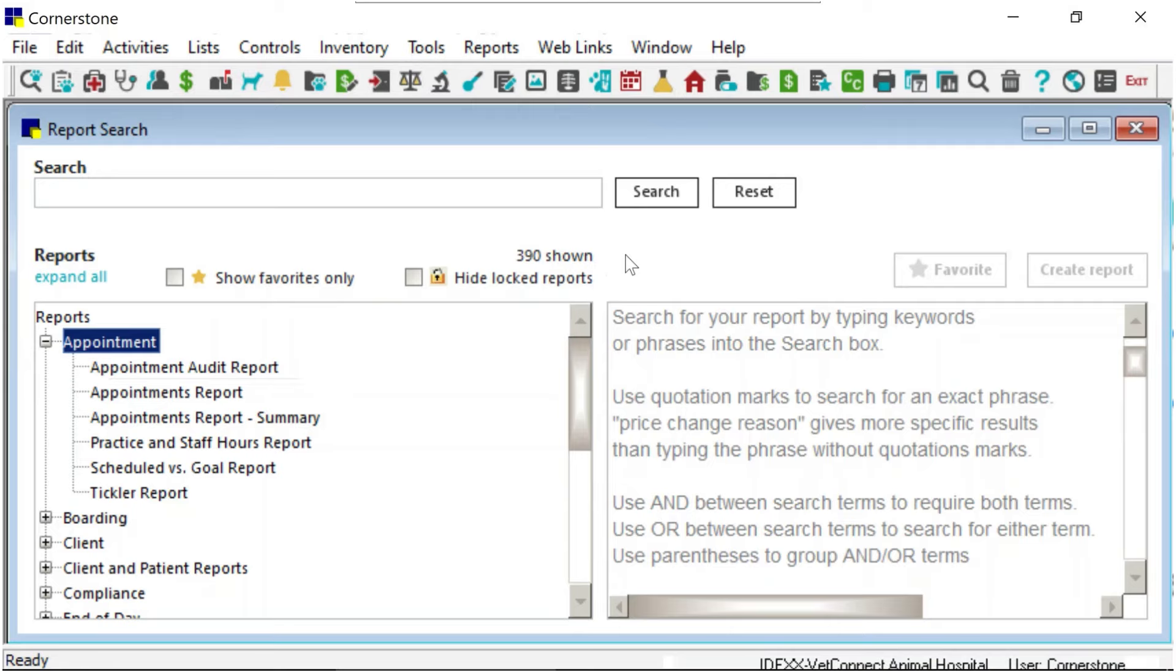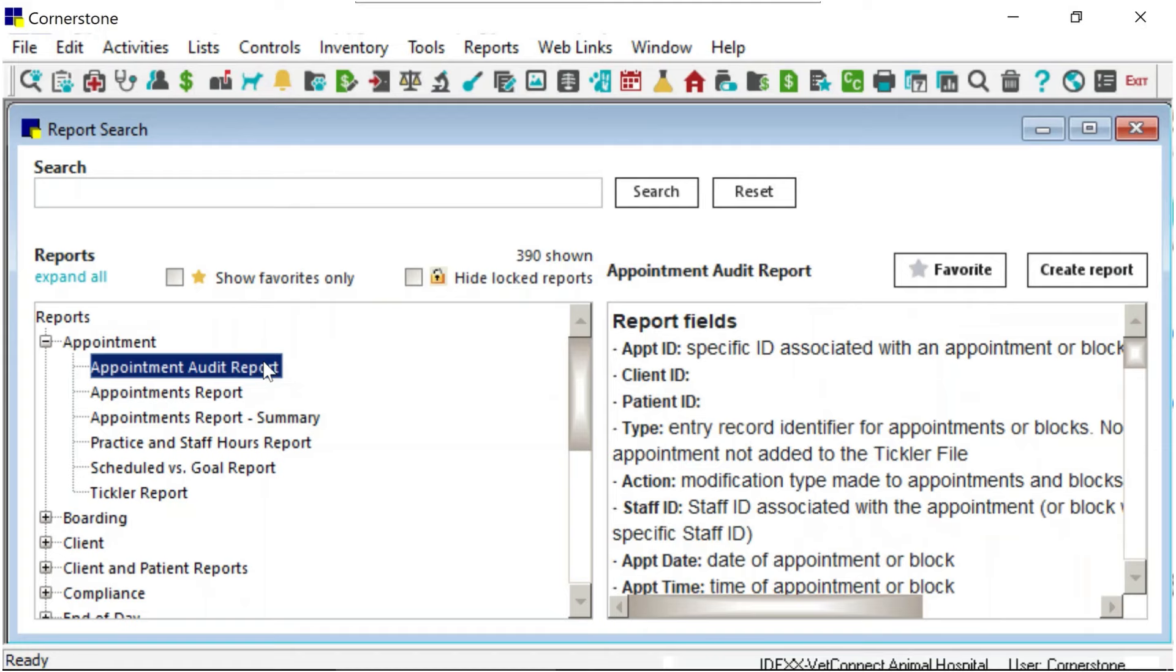On the report search window, click and highlight a report, then click the Favorite button.